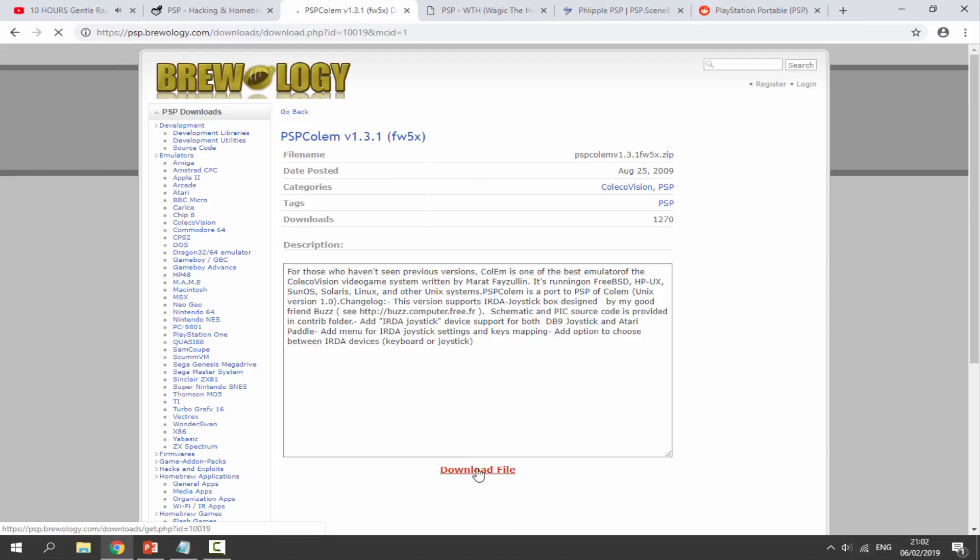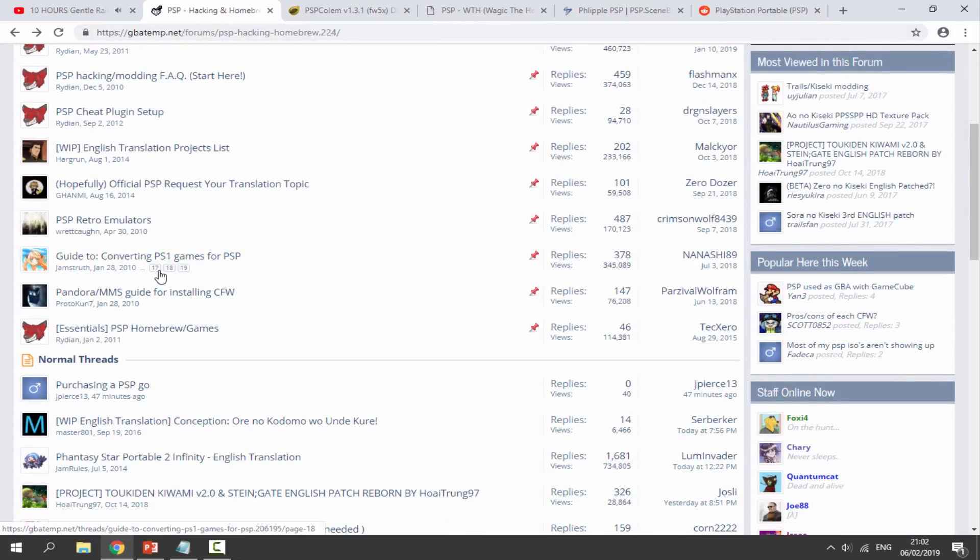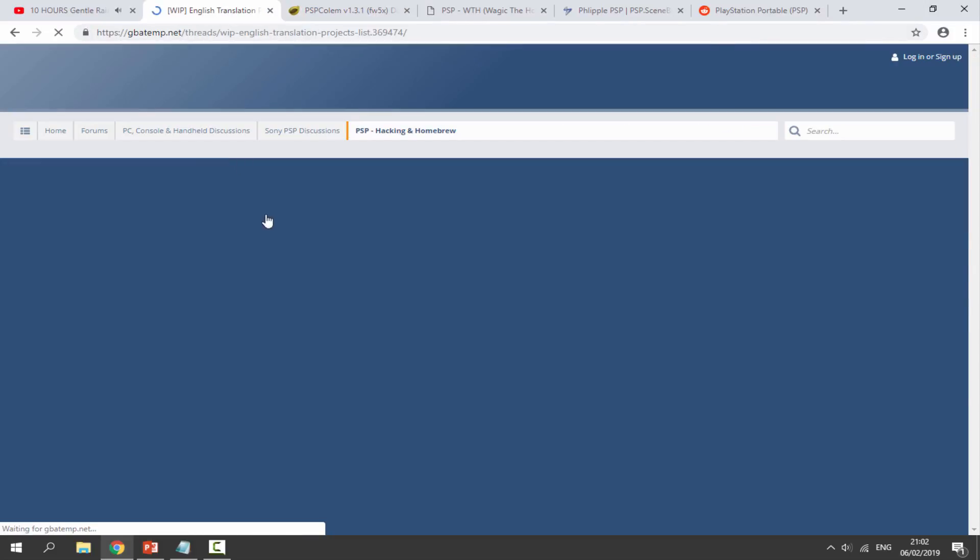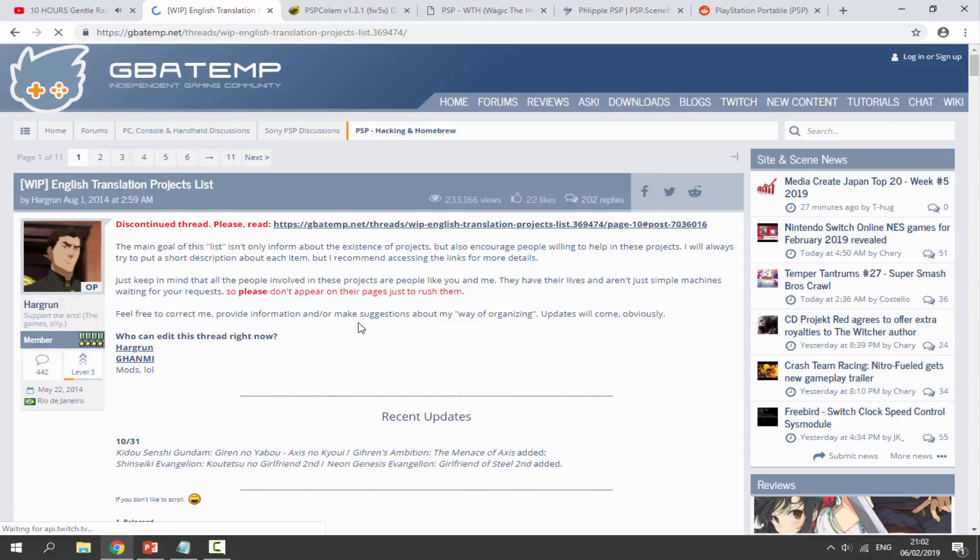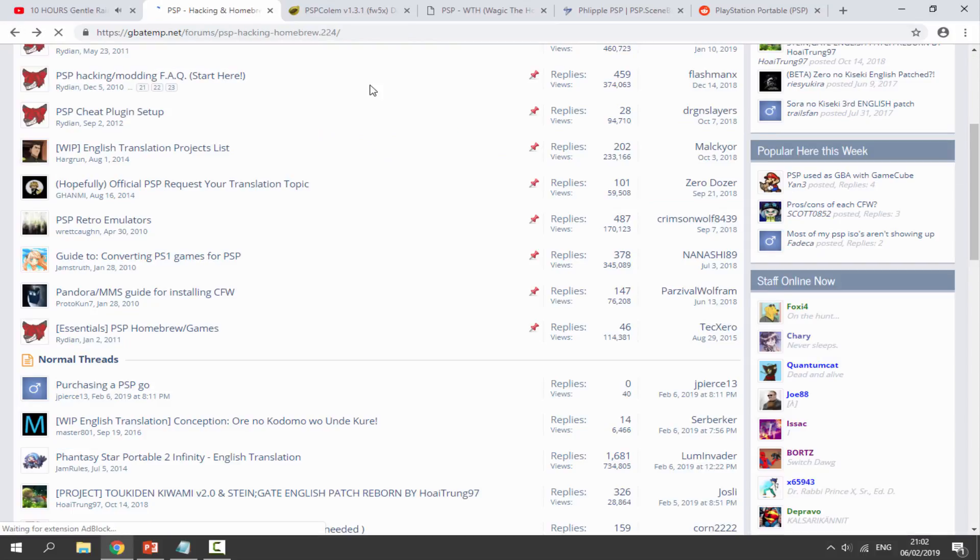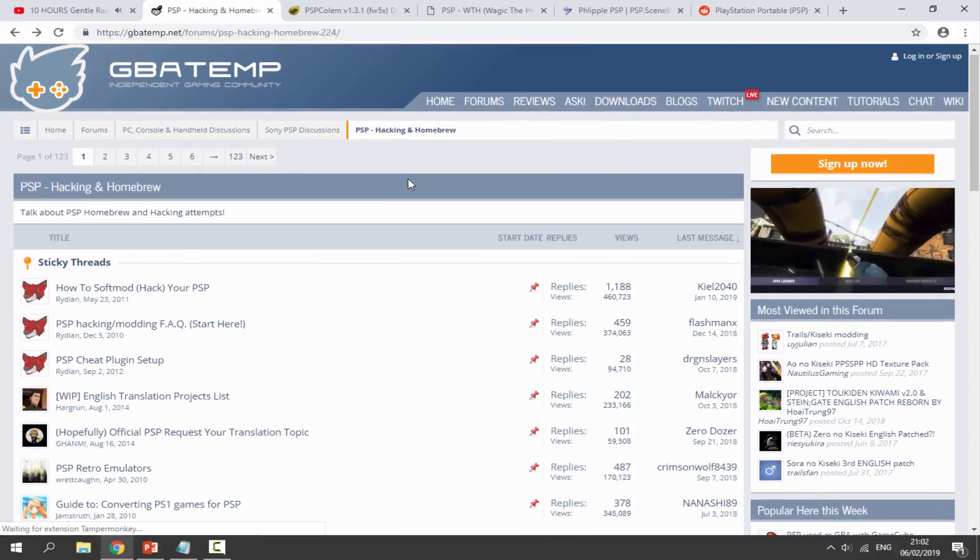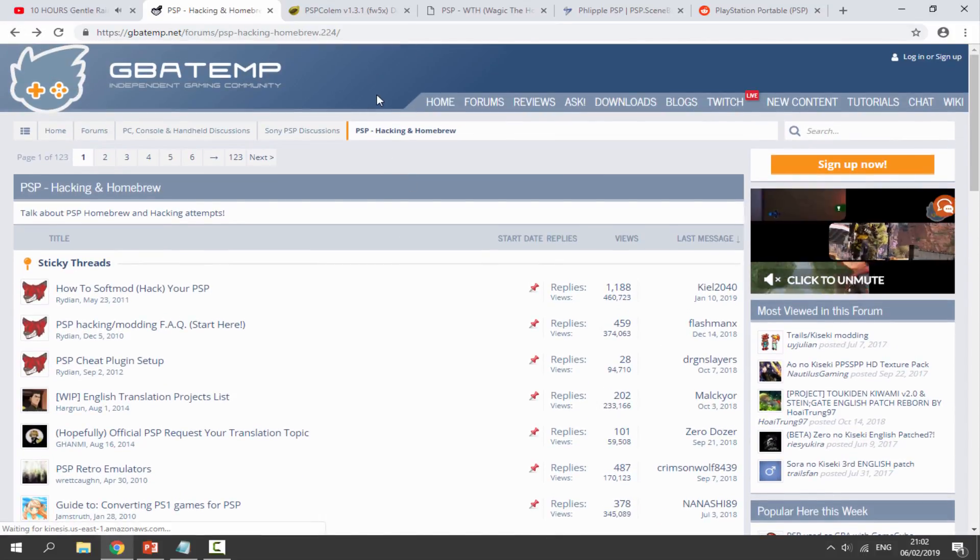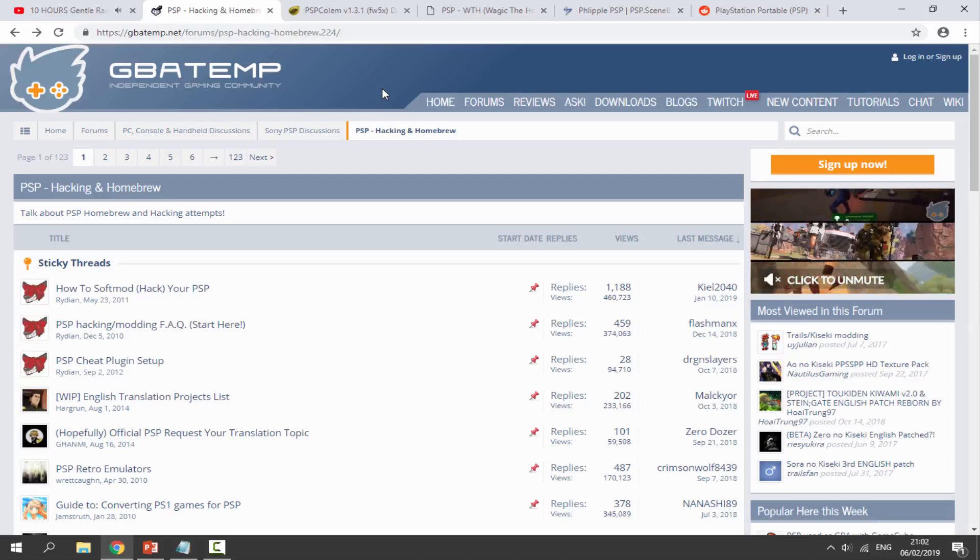On this you pretty much just click on it and then you can download the file. On GBA Temp you just need to find the download links inside of the forums. That is pretty much it for the PC. Let's go and copy across the app we downloaded onto our PSP.